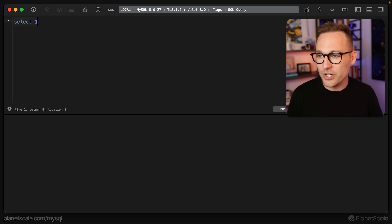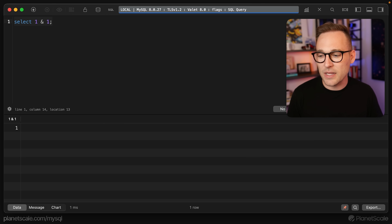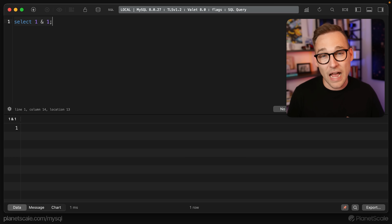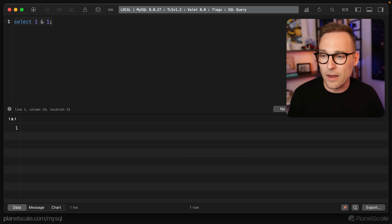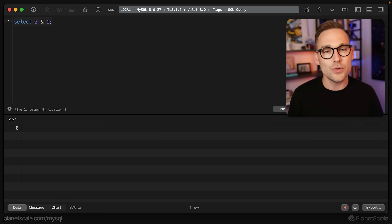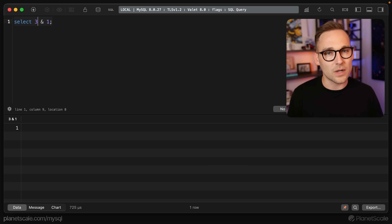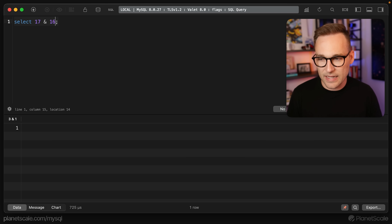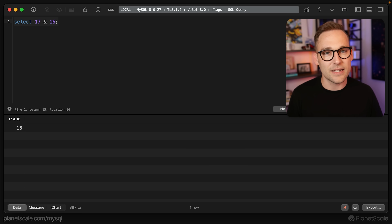Let's talk about bit masking first. If you've never worked with bitwise operations, you're going to see some weird looking stuff here. If we select 1 & 1, you have just run your first bit mask. Select 1 & 1 gives you one. Select 2 & 1 gives you zero. Select 3 & 1 gives you one. Select 17 & 16 gives you 16.